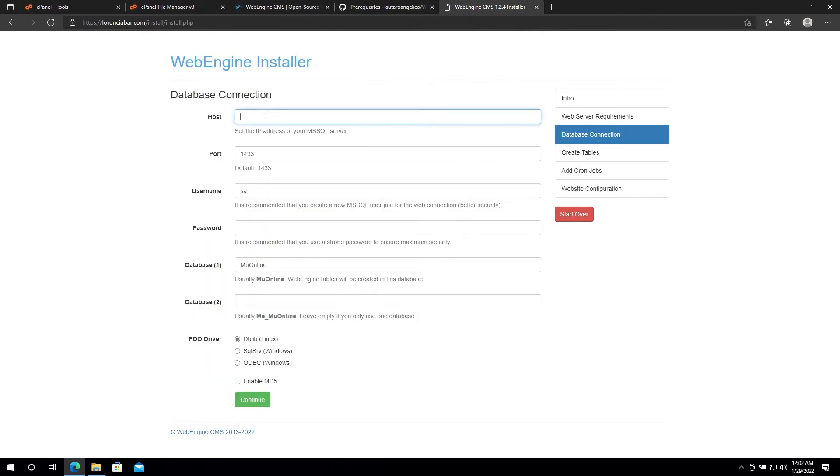Now you have to enter your database information. Make sure that your SQL TCP IP protocol is enabled and that your port is open. Otherwise, the installer will not be able to connect.